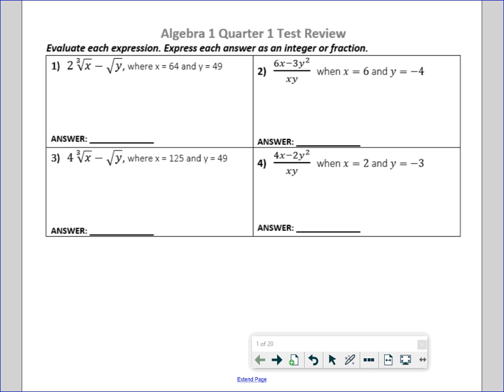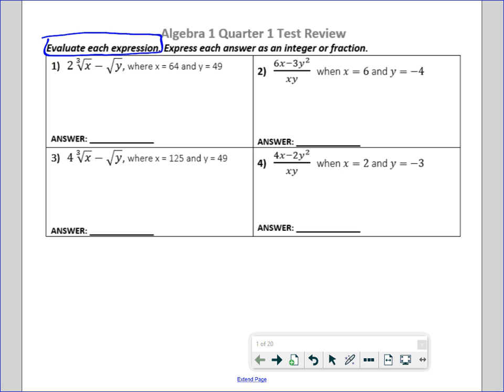Okay, everyone. Welcome to the Algebra 1 Quarter 1 test review. We're going to jump right into it. On the first four problems, it's important to read the instructions. It's not asking you to solve — there's no equal sign. It's just asking you to evaluate. All you're going to do is plug in the given values of x and y into the equations.